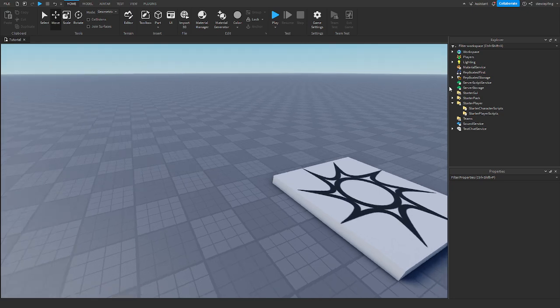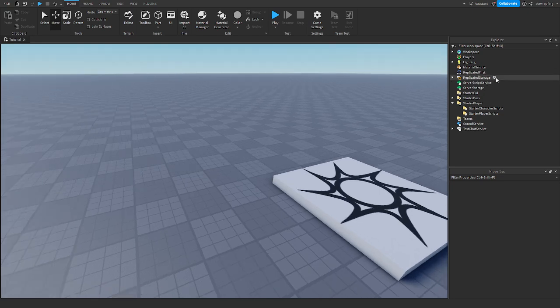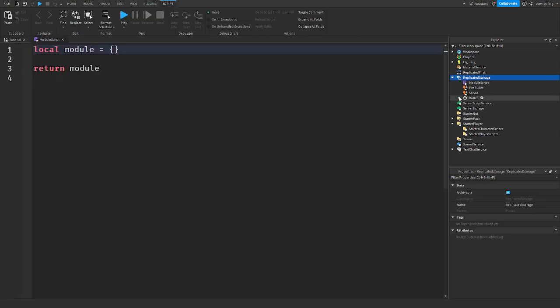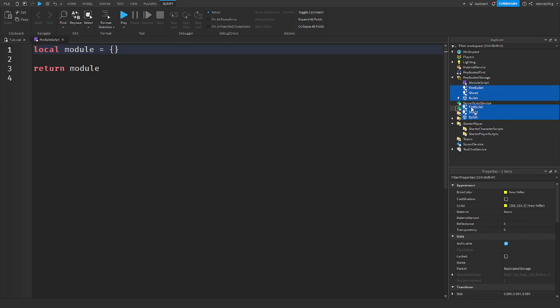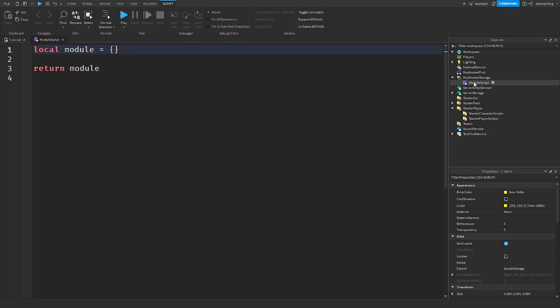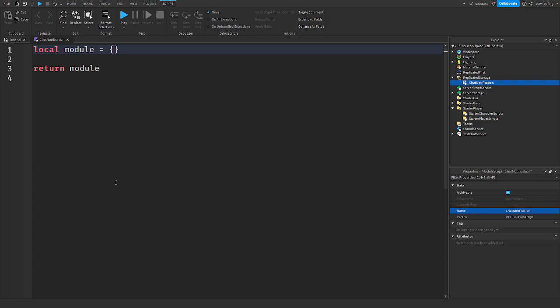I'm going to start by making a module script in replicated storage. Don't mind all of this other stuff that was from a previous video where I made a gun. So I'm going to toss this stuff somewhere where I'm not going to see it for now. And so we have our module script. I'm going to name this something like chat notification.